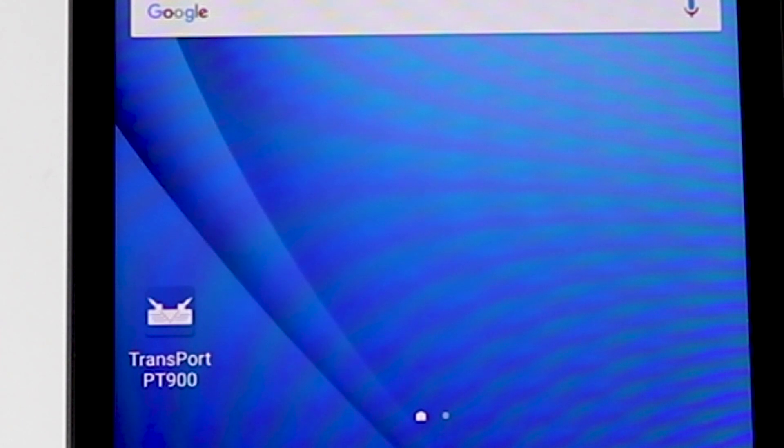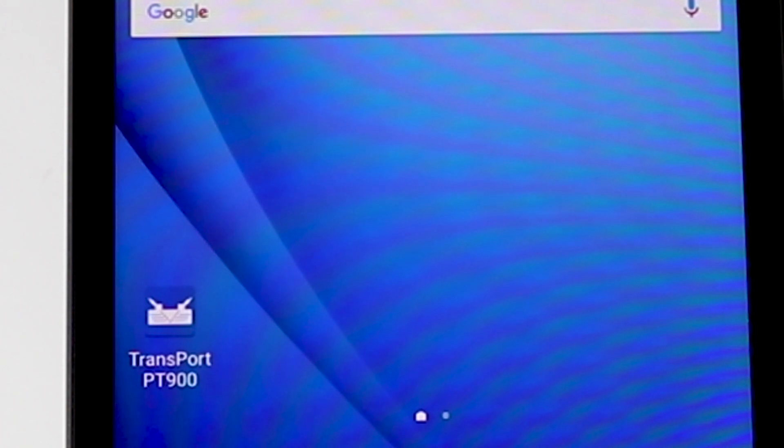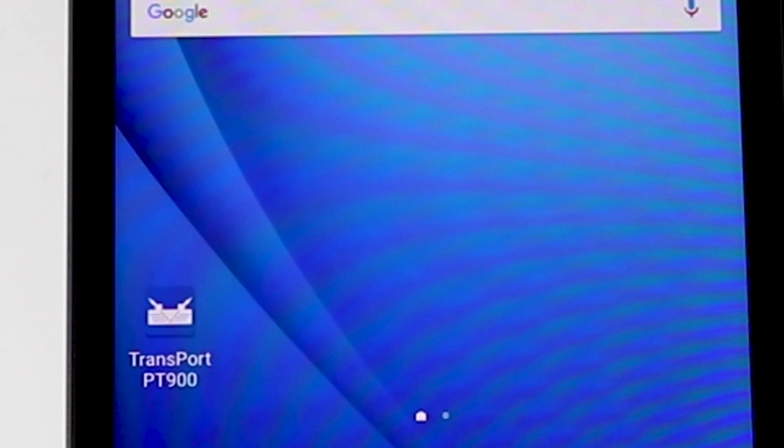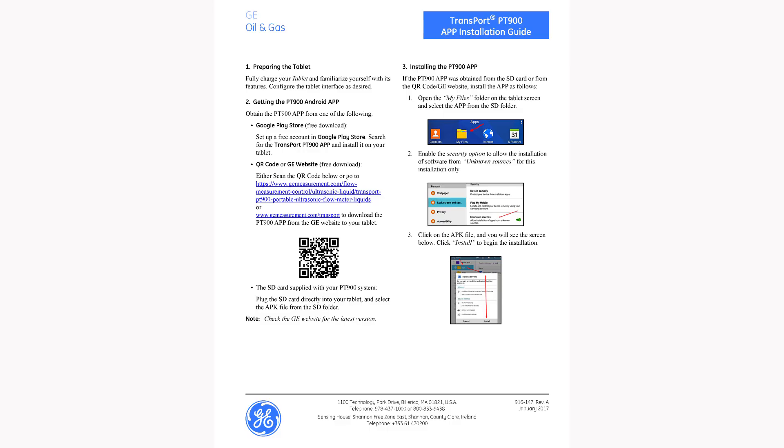Now, if you've purchased or rent a PT900 from Instruments Direct, the tablet and the meter will come already programmed and ready to use. If not, here are the instructions. Since this is a really quick start, hit the pause button if you need to read it.